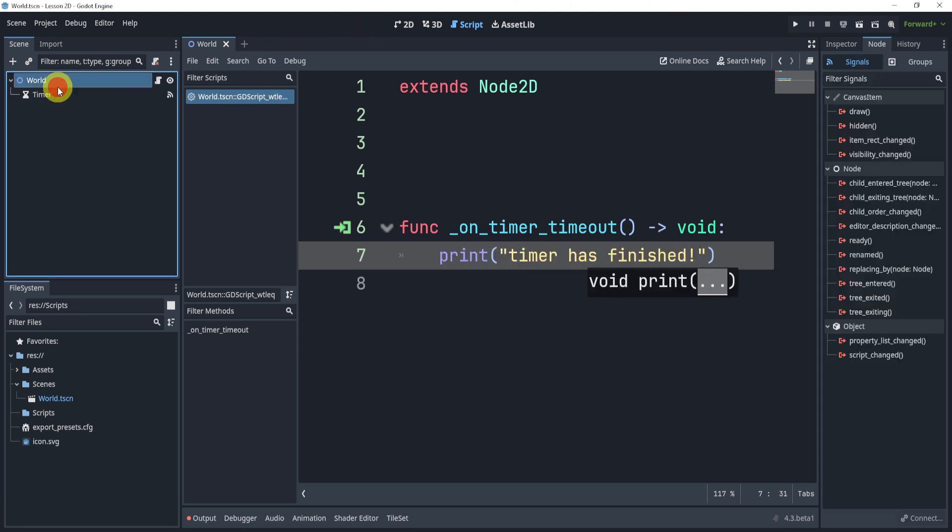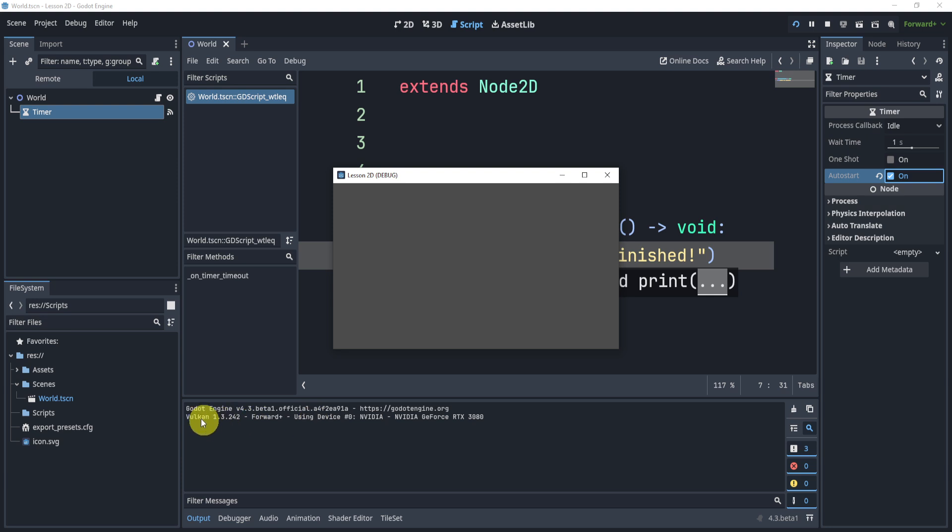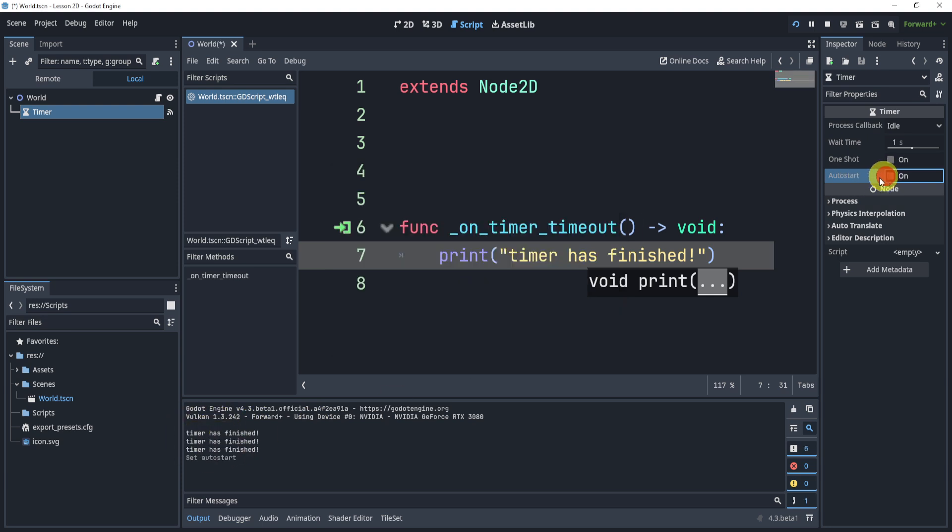And now the cool part about this is inside of my timer here, I can turn this on auto start. I can hit play, and now every second it should now say timer has finished.